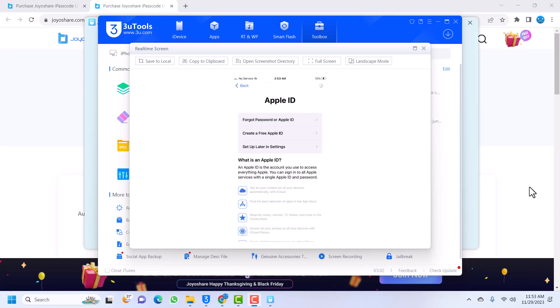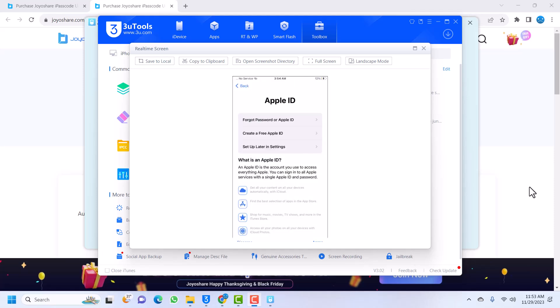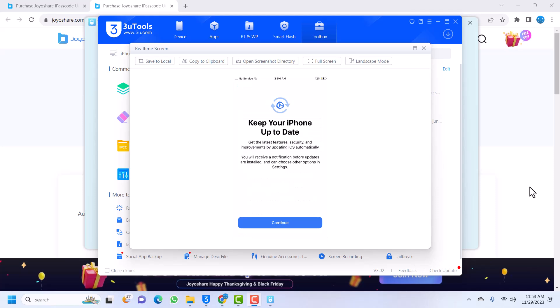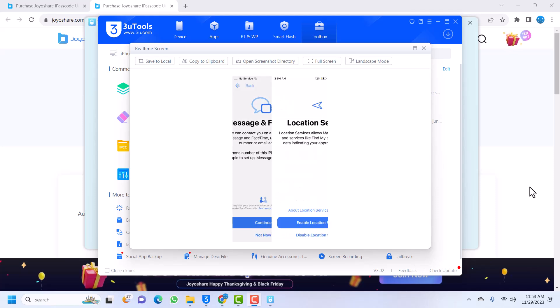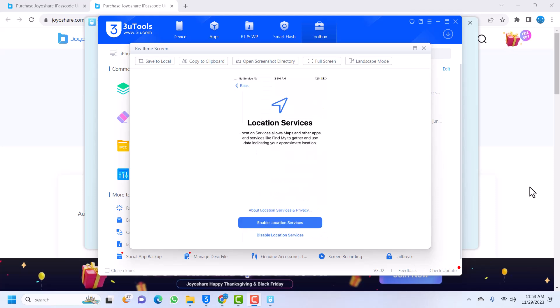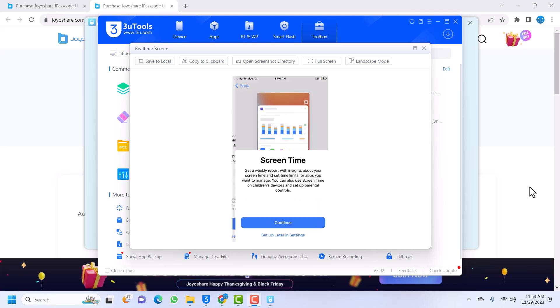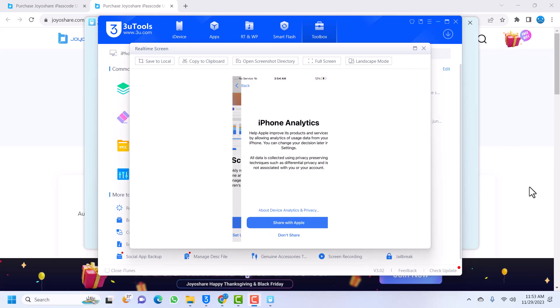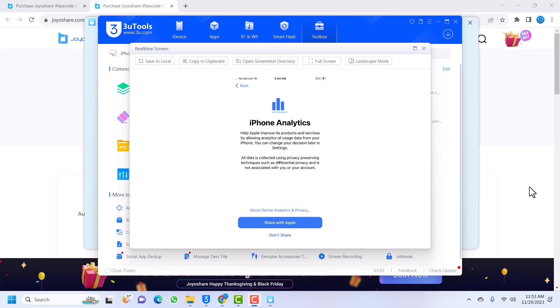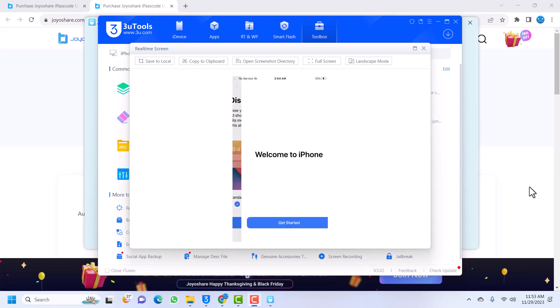You agree, continue. Not now, disable whatever. Siri, set up later. Screen time - this is very important - just click on set up later in settings. Don't share, continue, and then continue. Boom, we're done.